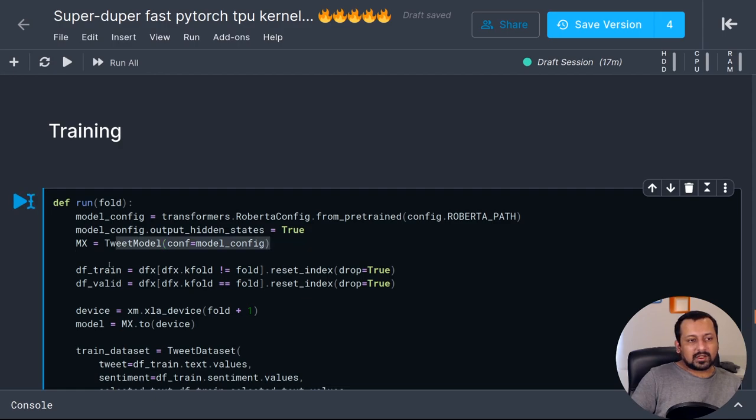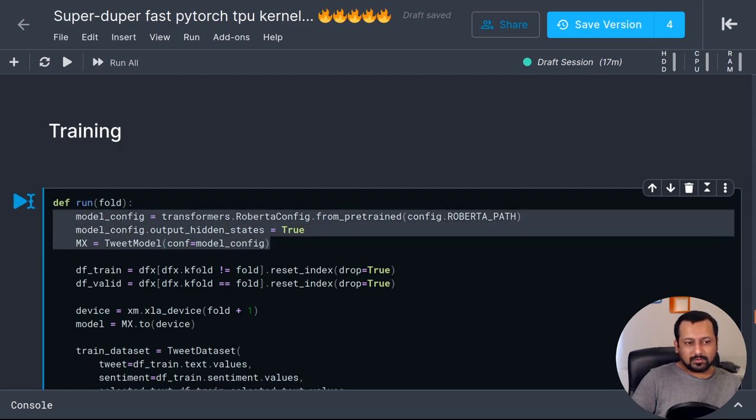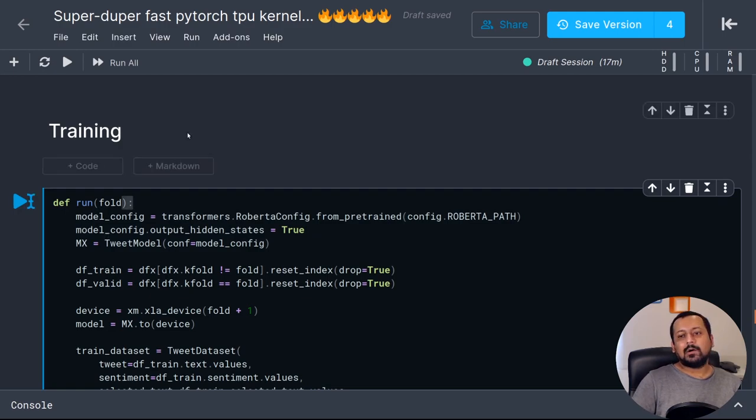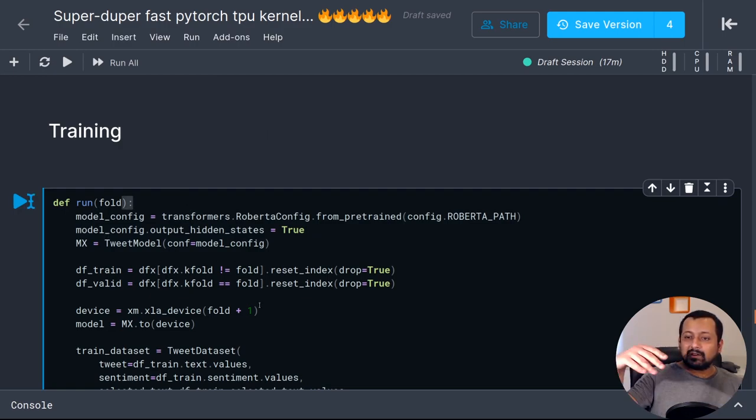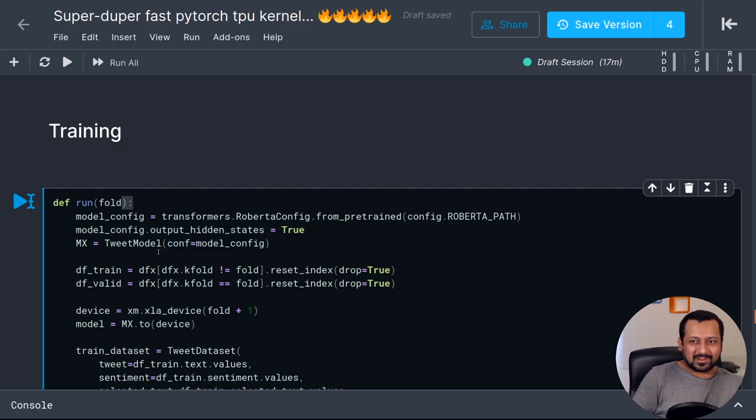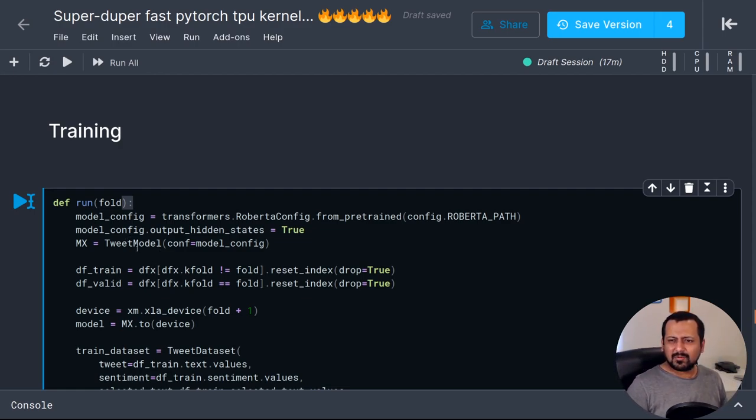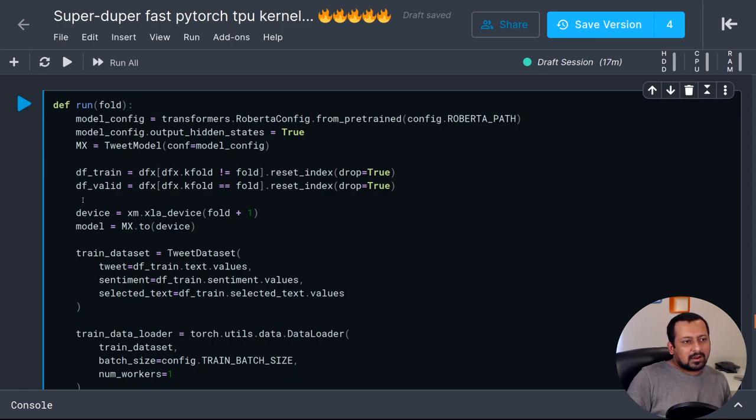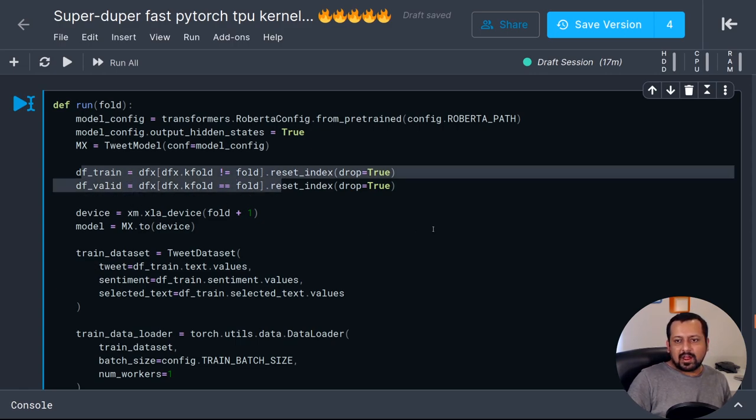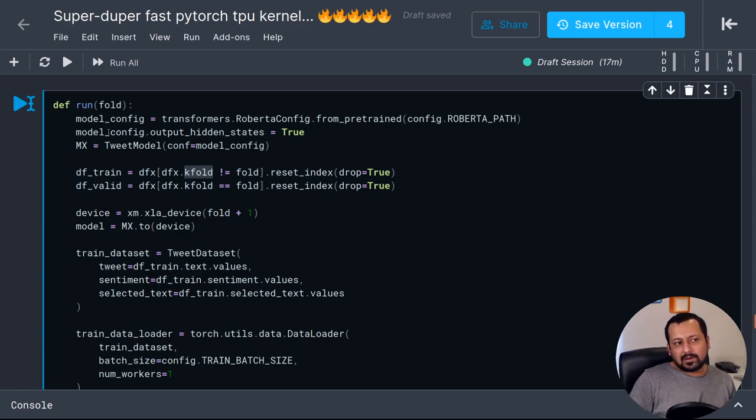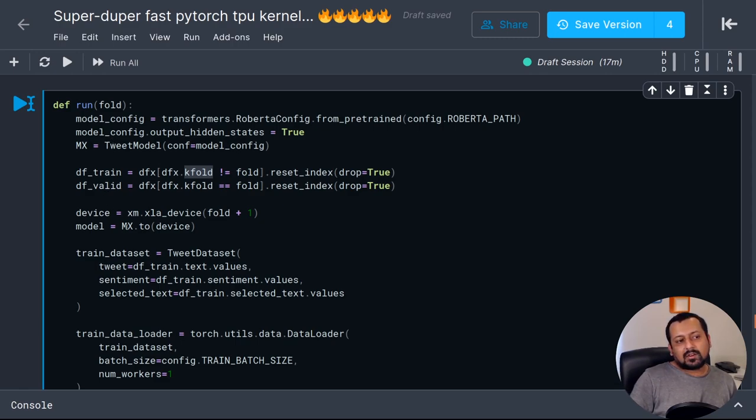The next thing I do is create this function called train or run that accepts an argument called fold. After that I define the model inside this function and not outside, because then all the cores are going to update the weights on the same model, so it's not going to perform well and you will end up with only one model which is not good. Then I divide the training data into training and validation fold. I have a column called k-fold in the training data and I say if it's not equal to fold value here then it's training, otherwise it's validation.